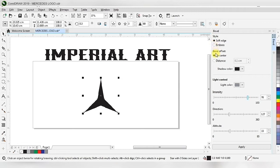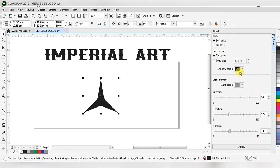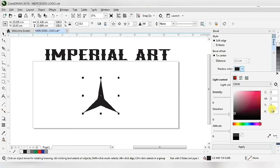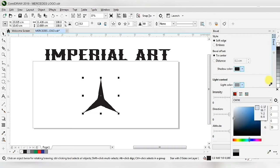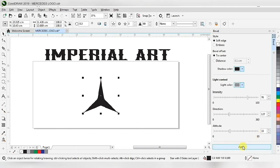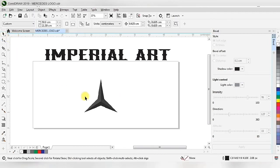In the Bevel interface we have soft edges, emboss, offset, center distance, shadow color, light control, and intensity — lots of options. We choose soft edges, set the center, shadow color to 100% black, and light color to 50% black, then click Apply. When we apply, we get this soft 3D shape.